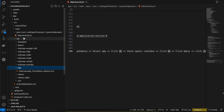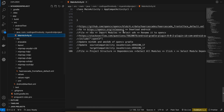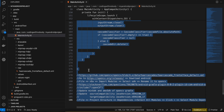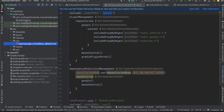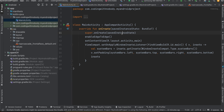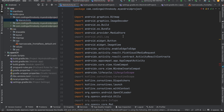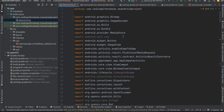Next, go to the MainActivity Kotlin file and paste in the code. I'll copy everything from my existing project and then explain it.